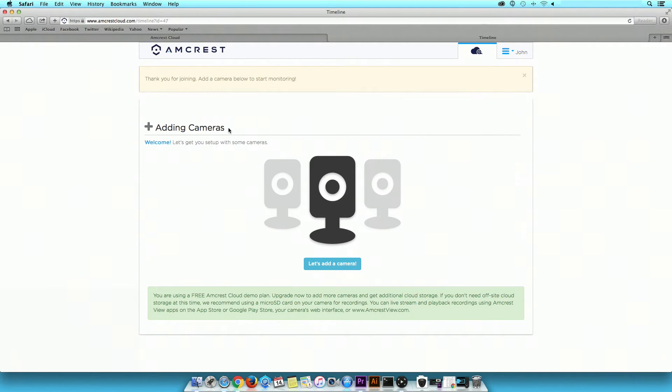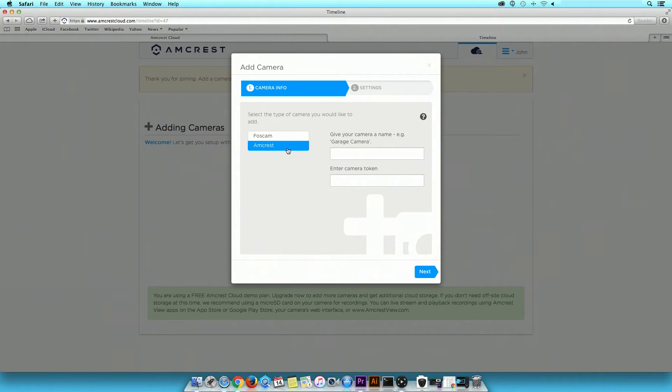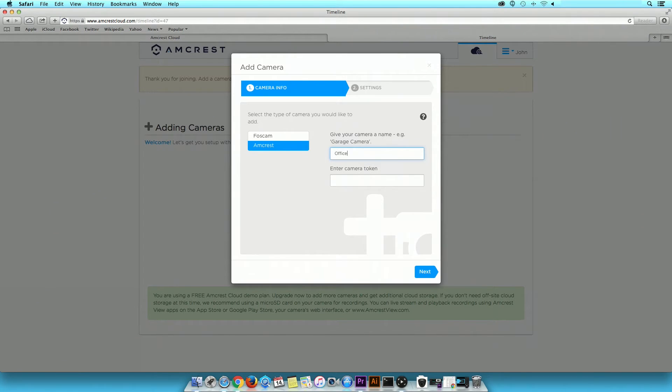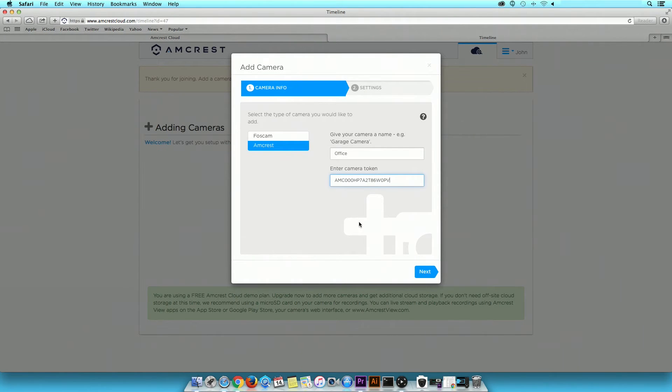To get started, click on Let's add a camera. Under the type of camera you would like to add, click on Amcrest. Next, give your camera a name. Then, enter the camera token, also referred to as the serial number. This can be found on the sticker attached to the bottom of your camera. Once you are done, click Next.